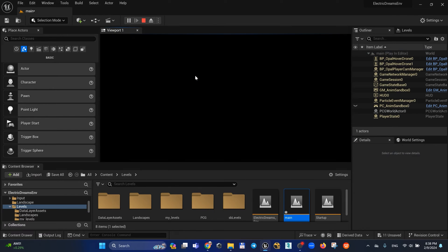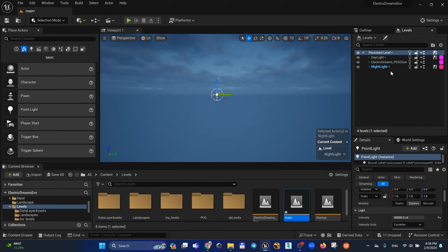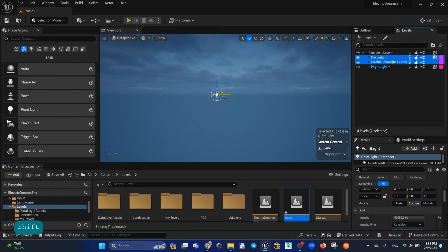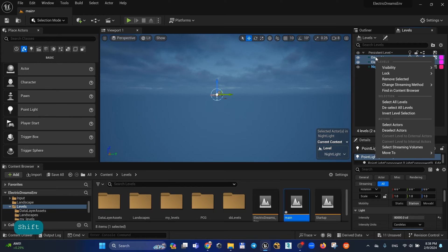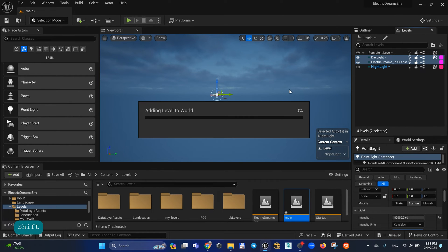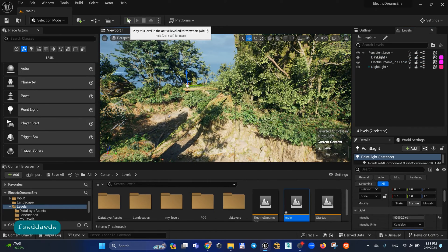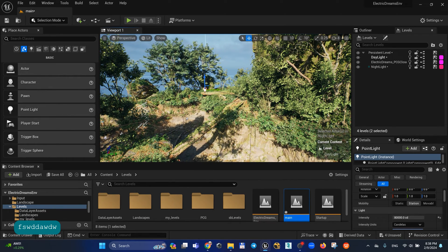If you run your game you may find an absolutely black empty level because of this checkbox. If you want to enable only your geometry and only the daylight system, you need to disable this checkbox, then right mouse button, choose Streaming Method, and press Always Loaded. When you press Play or start rendering your level from Level Sequencer...